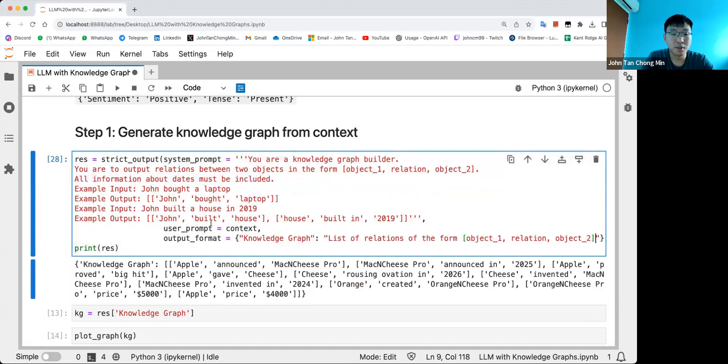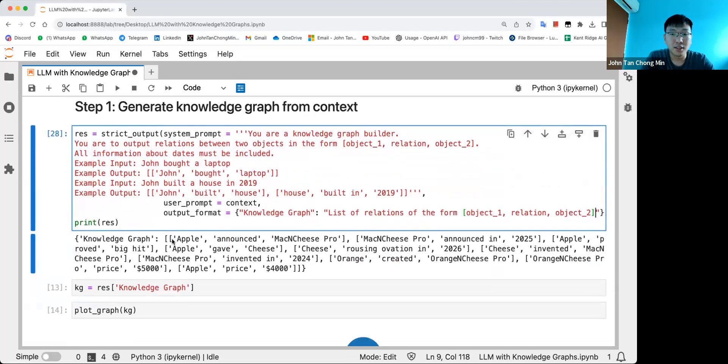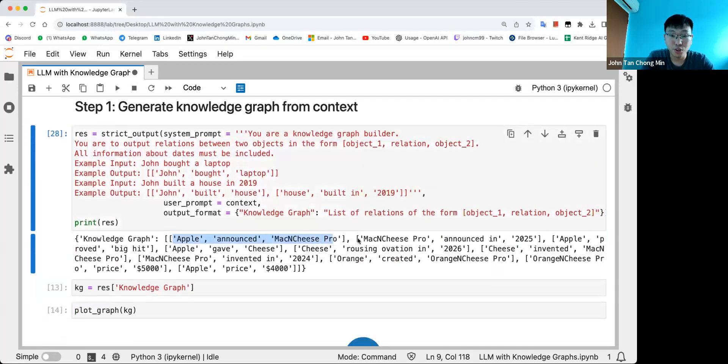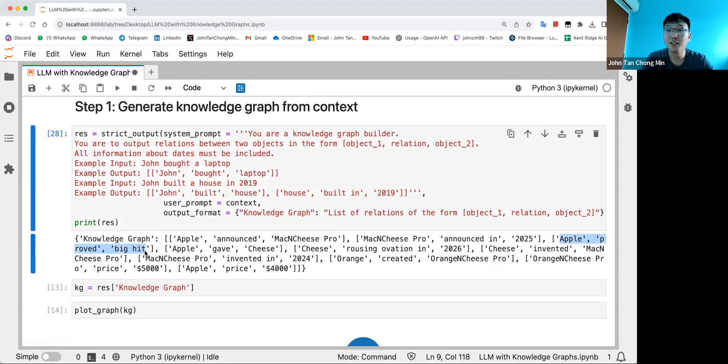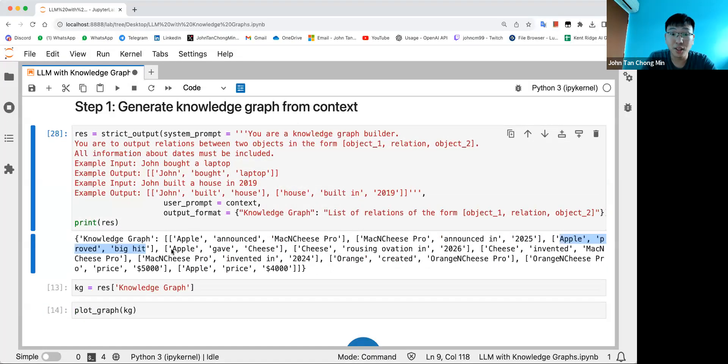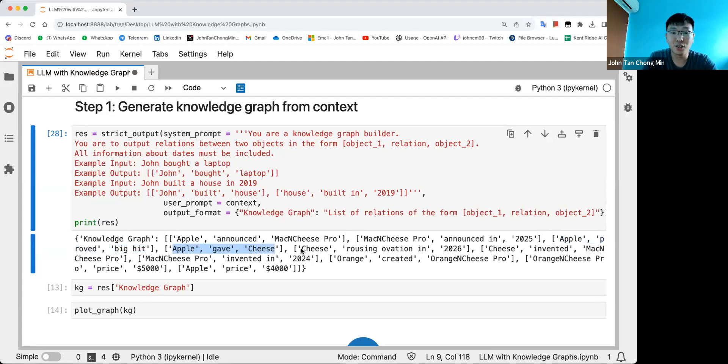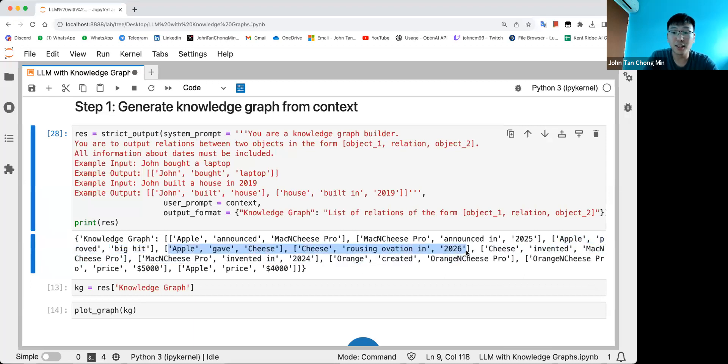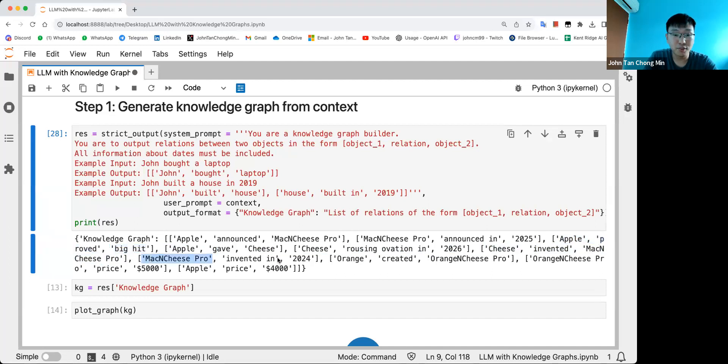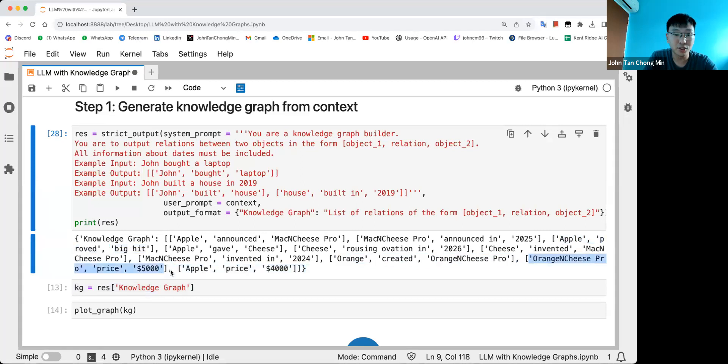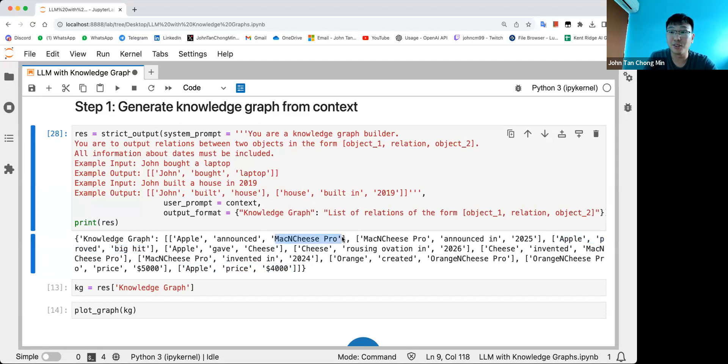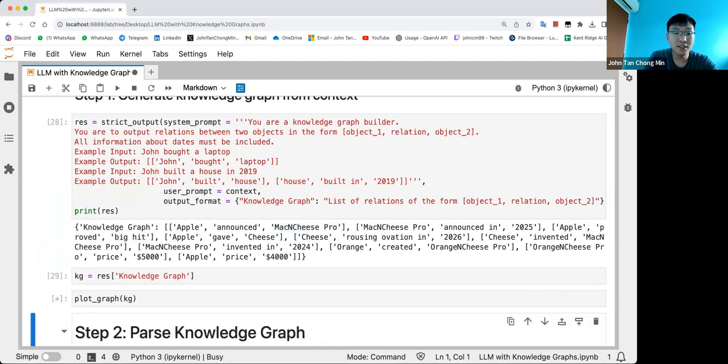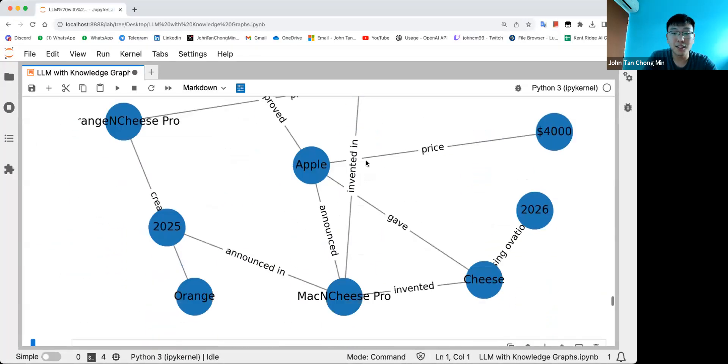Let's see what is the knowledge graph that's output. We have Apple announced Mac and Cheese Pro, good. Mac and Cheese Pro announced in 2025, great - they got the date. Apple proof big hit - this is not that great because it should be Mac and Cheese Pro proved big hit. Apple gave Cheese, again this is truncated. Cheese rousing ovation in 2026 - actually if these two combine you get the full context so it's quite good already. Cheese invented Mac and Cheese Pro, yes. Mac and Cheese Pro invented in 2024, not bad. Orange created Orange and Cheese Pro, yep. Orange and Cheese Pro price $5000, Apple price $4000 - this again has some issue because it's not Apple that's the price of $4000, it's the Mac and Cheese Pro.